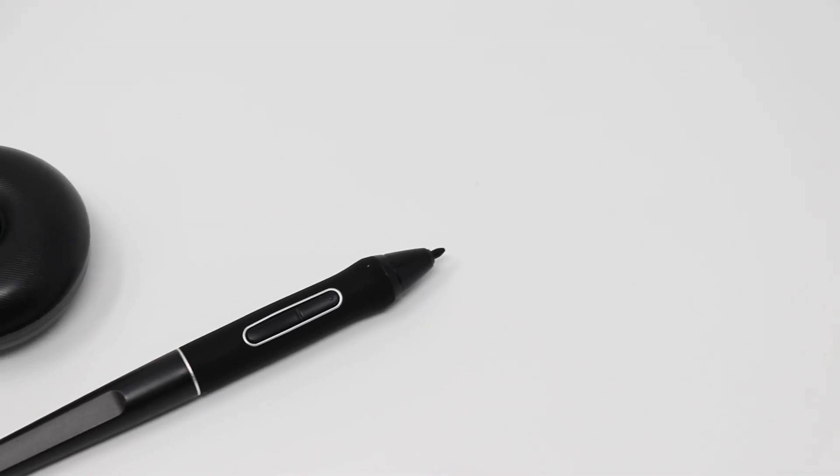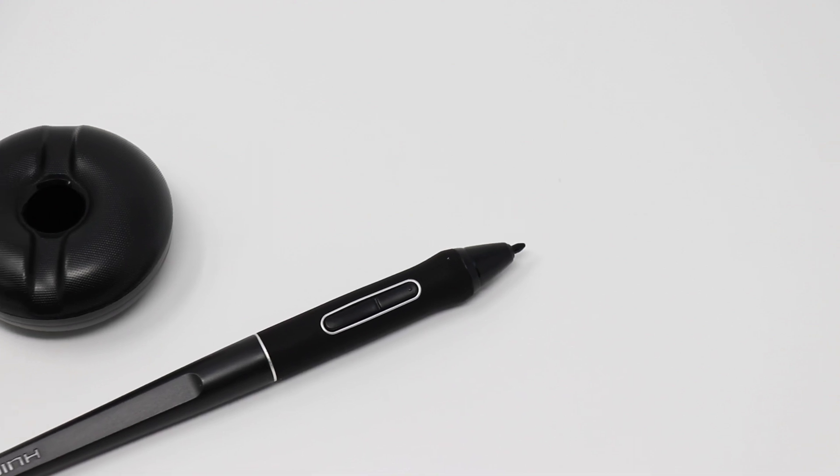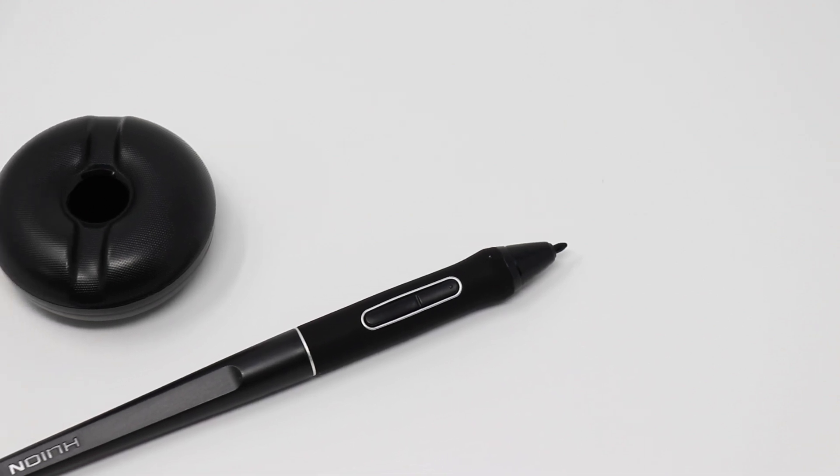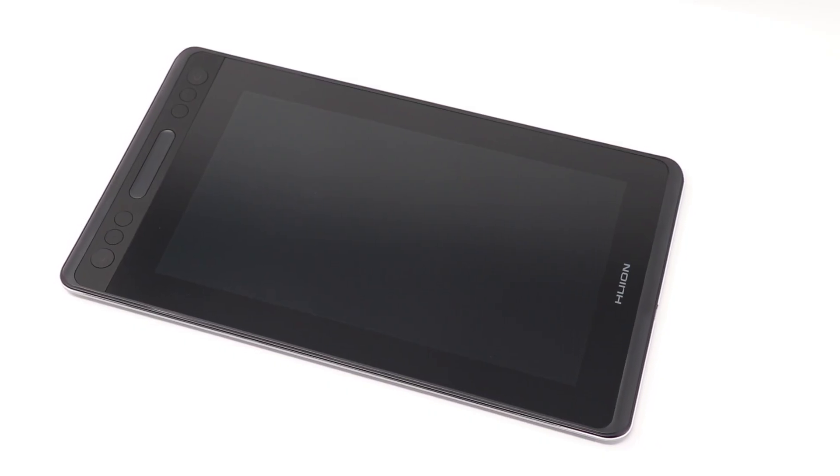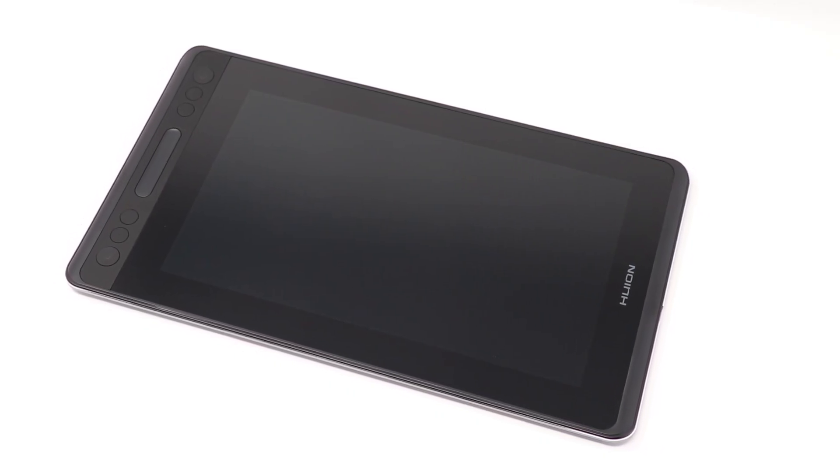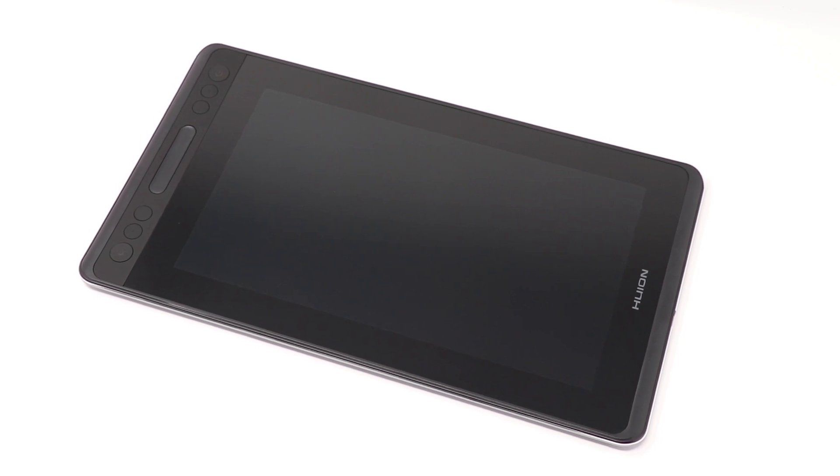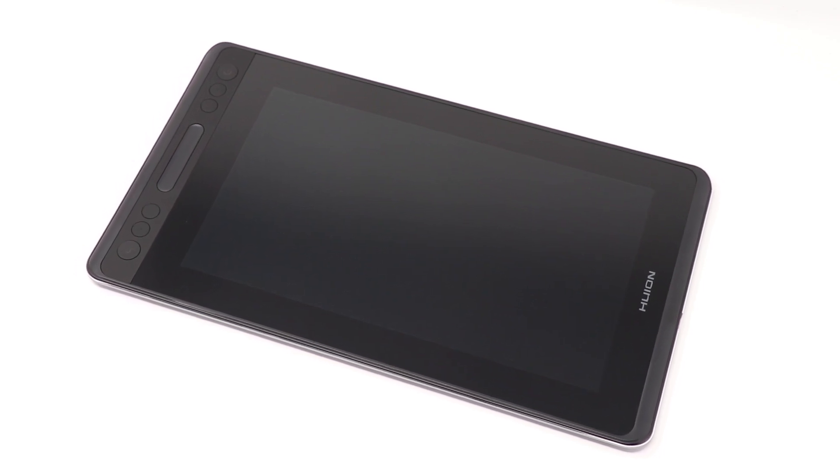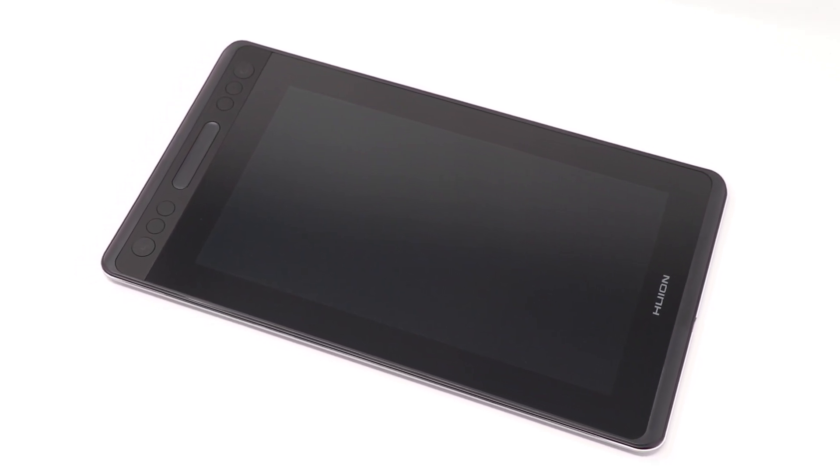The Huion 12 is a pen display. Plugs into your computer, becomes a second monitor, and you can draw on it using the included pen. There's something really cool about having a giant display tablet to draw on, all of that extra space. It's really nice.